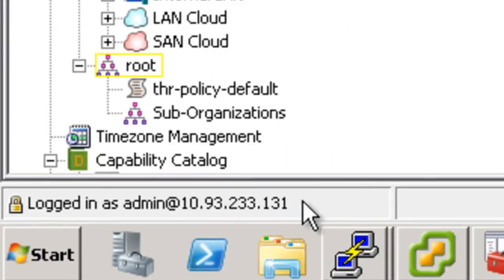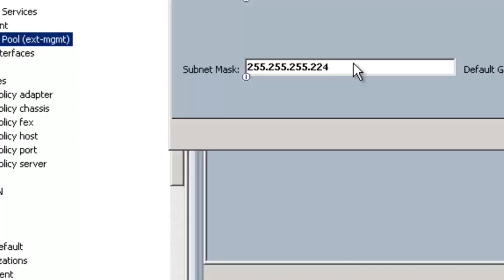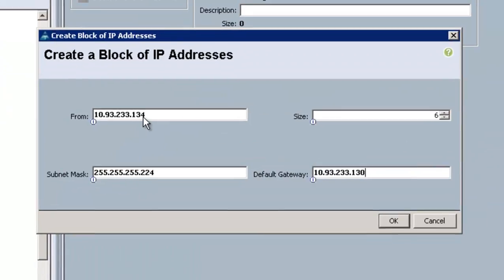So if you look down here, there's 10.93.233.131, and then here is 134. It just so happens that the addresses I'm using are pretty close. But it's important when you set up UCS that you acknowledge the fact that you have an out-of-band management network that has enough IP addresses in it to do what you want to do.